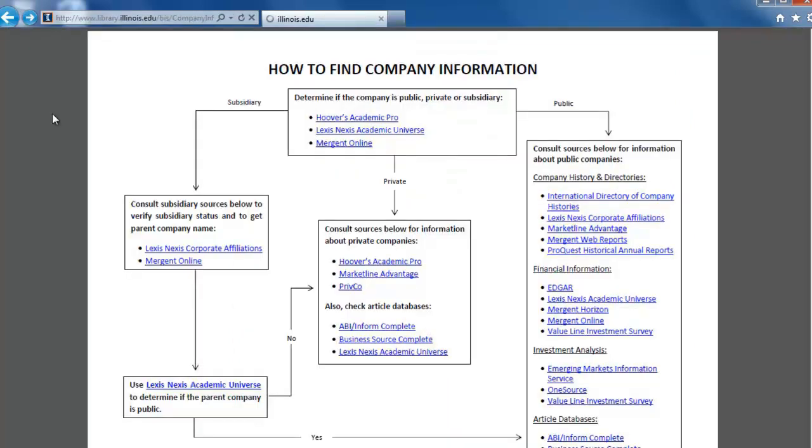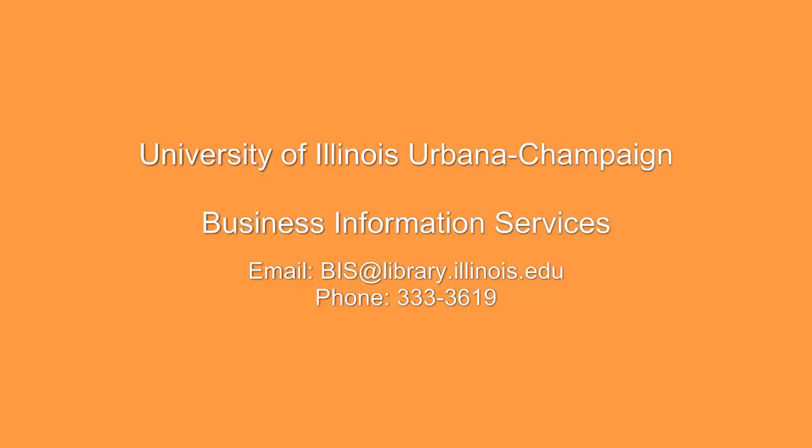We'll continue working through this box of the flowchart in the next video. If you have any further questions, please contact the Business Information Services team.